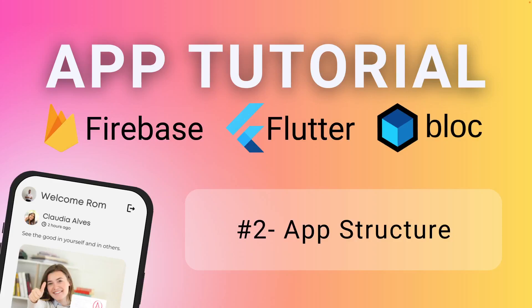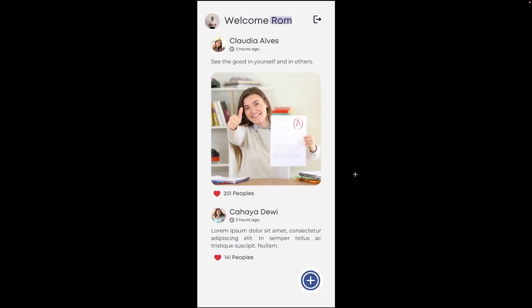Welcome back for the second part of this Flutter Firebase app tutorial. The goal of this second episode is to create the app structure — all the folders and files — so we're ready to start developing. We're building an 'InstaX' social media app where you can log in, create an account, and get redirected to a home screen with a list view of posts, profile pictures, names, and timestamps. Posts can be text, photo, or both, and users can create new posts using a floating action button.